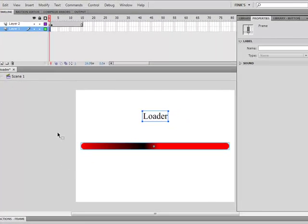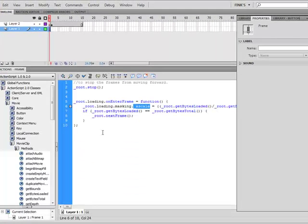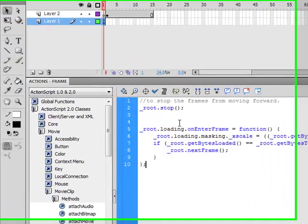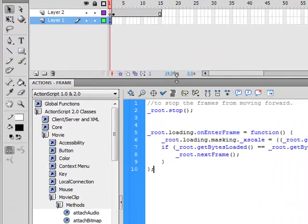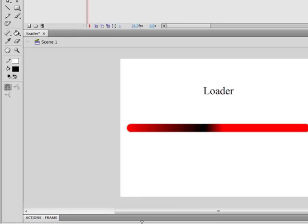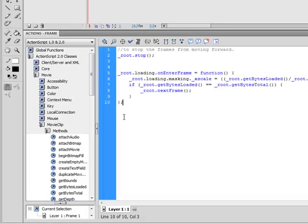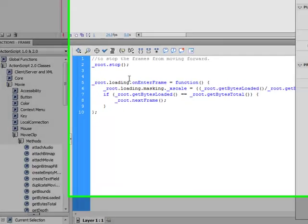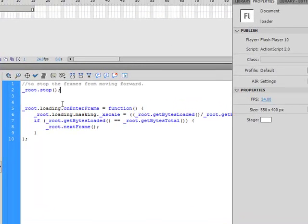We need to go back to our first frame. In layer 1 I have the script. I have very simple things — just a text and a load bar — and I've told it to stop. This stops everything and lets the rest of the movie clip load.